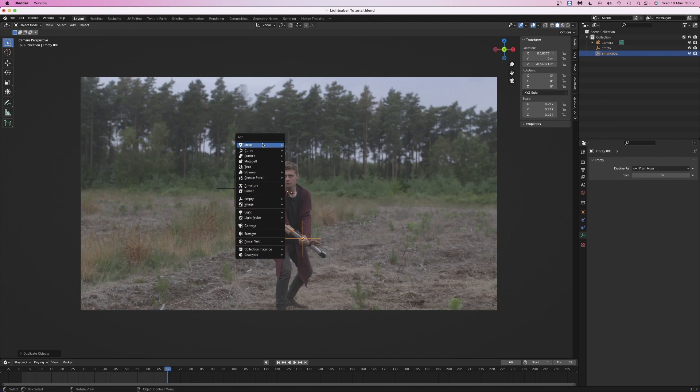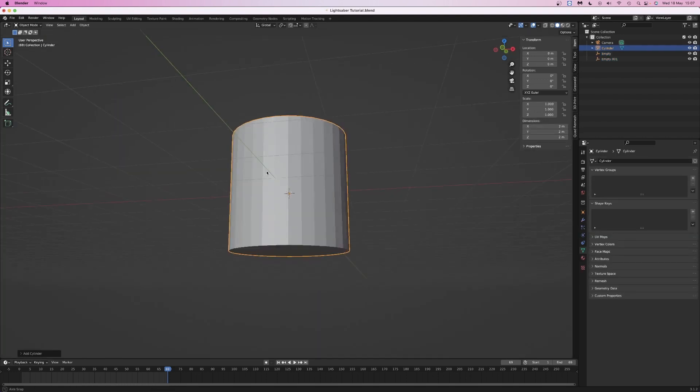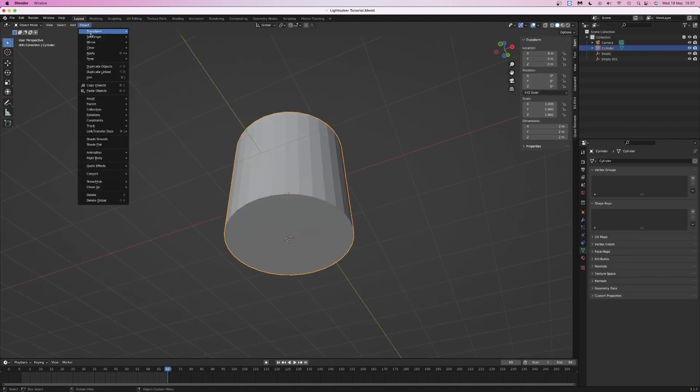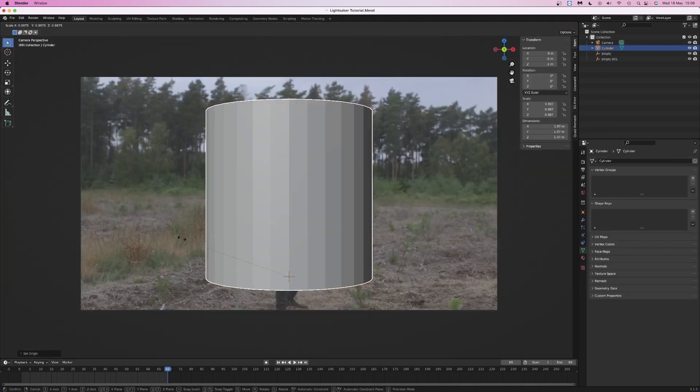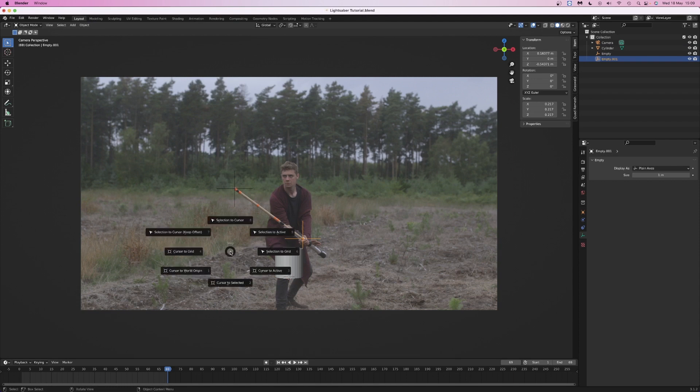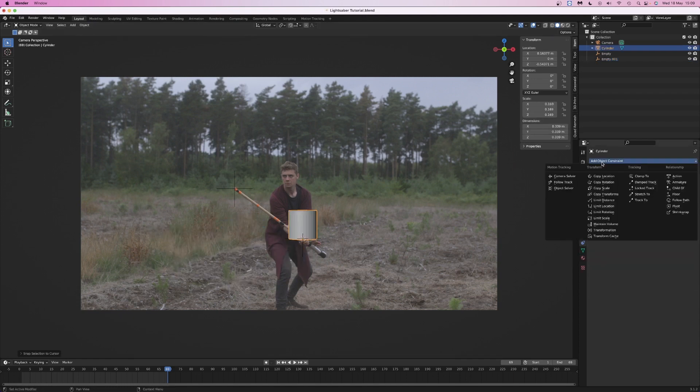Add a cylinder. Use the 3D cursor to set the origin to one of the faces. Scale down the cylinder, then use the 3D cursor again to move the cylinder to one of the empties.